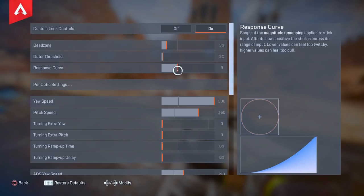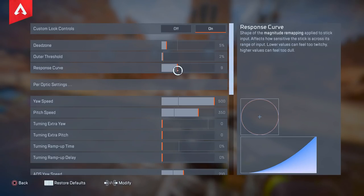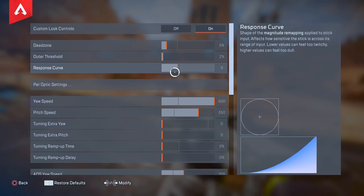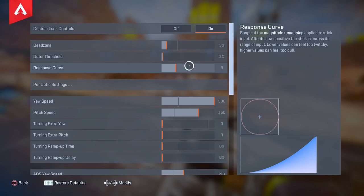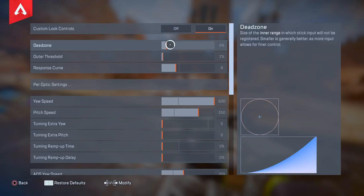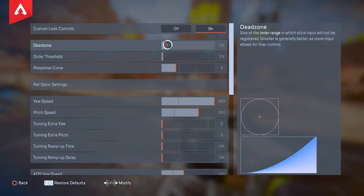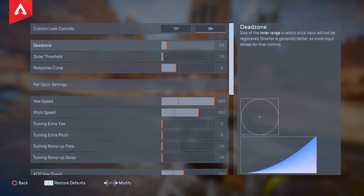With response curve, you can still free-aim in any direction — whatever way you want. Response curve is more about muscle memory. Once you get used to, say, 8 or 9 response curve, you'll still have that muscle memory and good aim control. But if you have 5% deadzone and above, it's not about muscle memory anymore — you're still gonna have an itchy aim regardless.